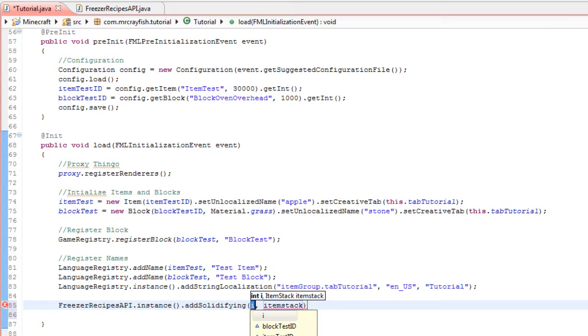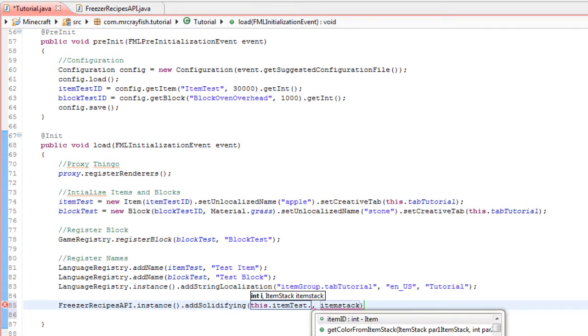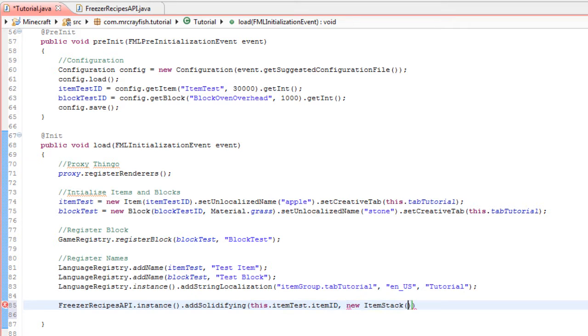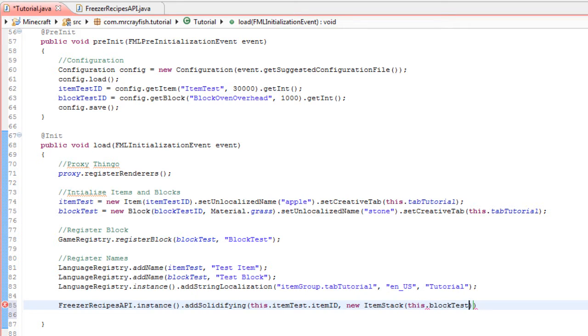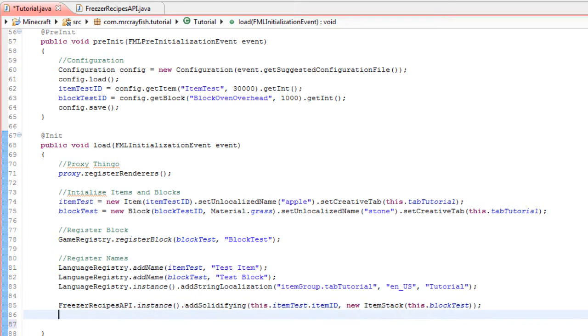And now we want to turn it into the block, so this is the result here. We need to go new ItemStack, and then just type in this.blockTest. Now there we go—if we went into the game right now and put itemTest into the freezer with the cooling pack, it would turn into blockTest.